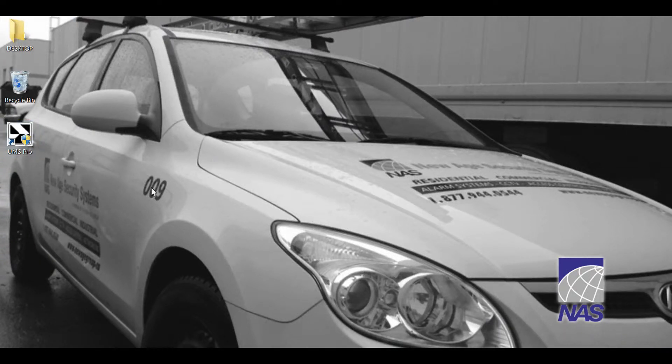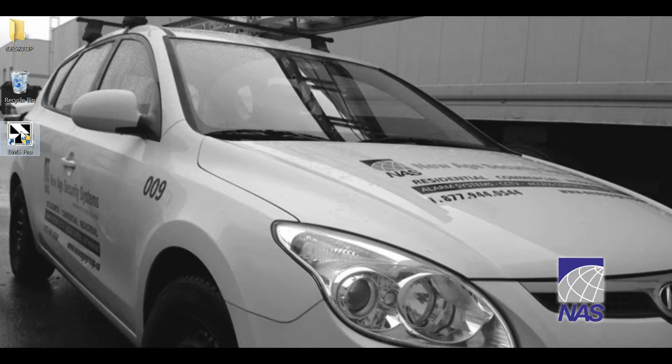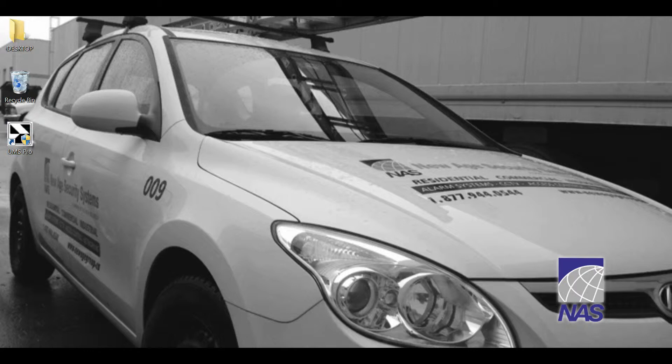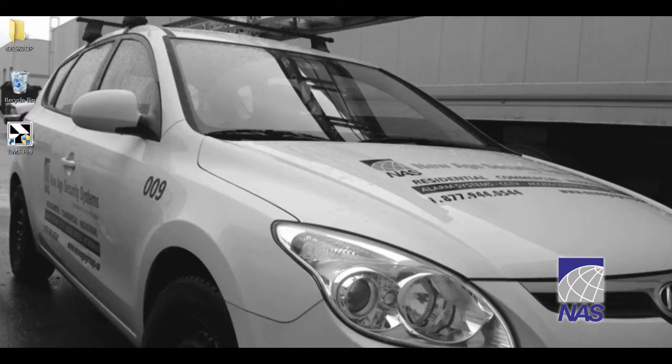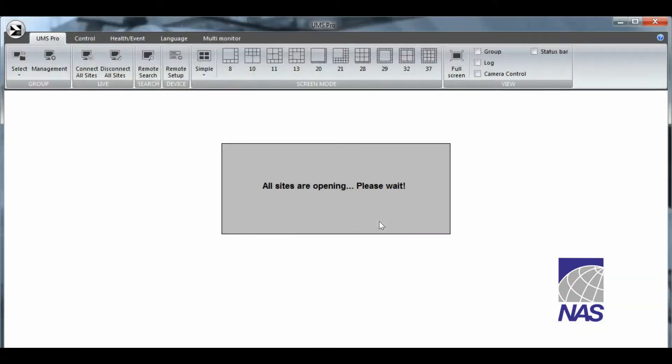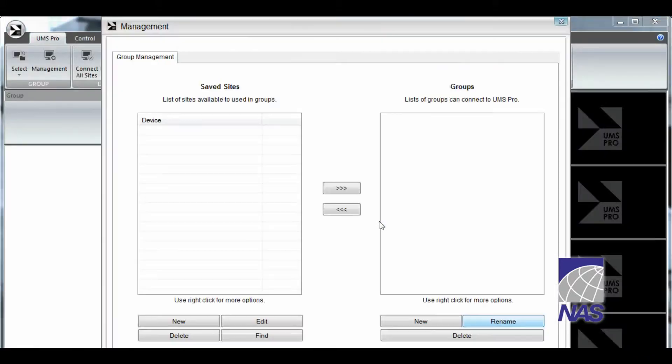What we're going to do to start off is double click on our UMS pro desktop icon that we just put there and a box will pop up. You can't see it on this tutorial but it's asking if you'd like to allow the following program from an unknown publisher to make changes to this computer. We're going to click on yes. And UMS pro is open.